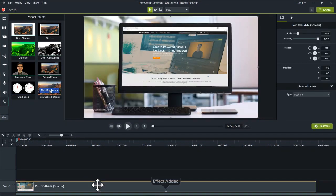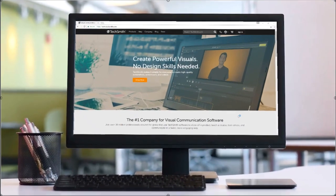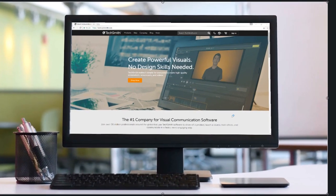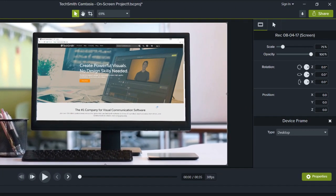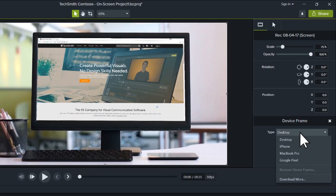The default frame is a desktop monitor with a looping background video to give it a more real-life look. To choose a different device frame, select an option from the drop-down or download additional device frames.